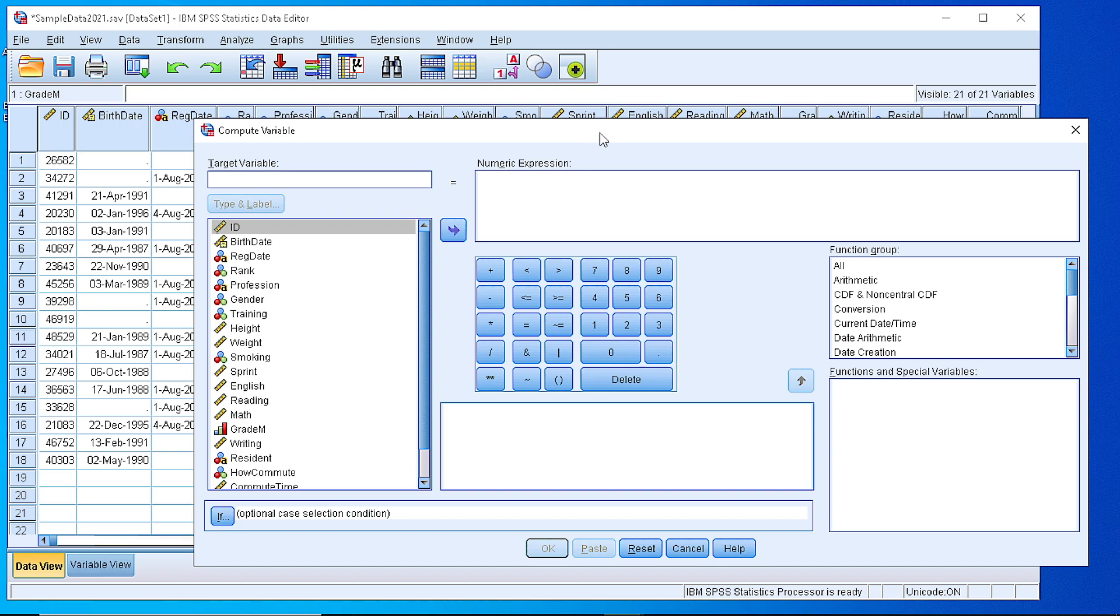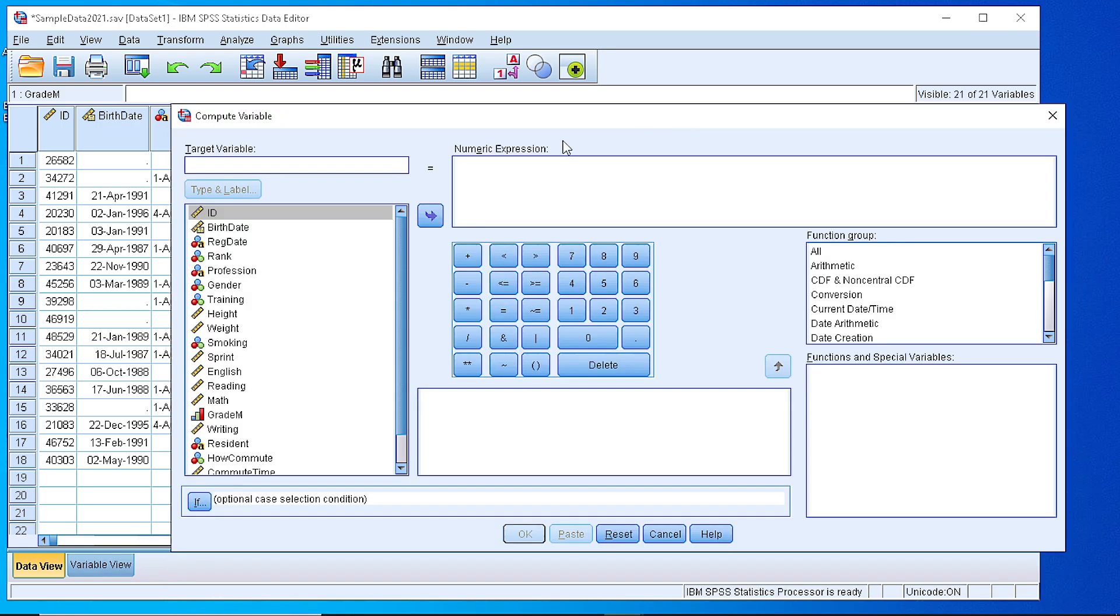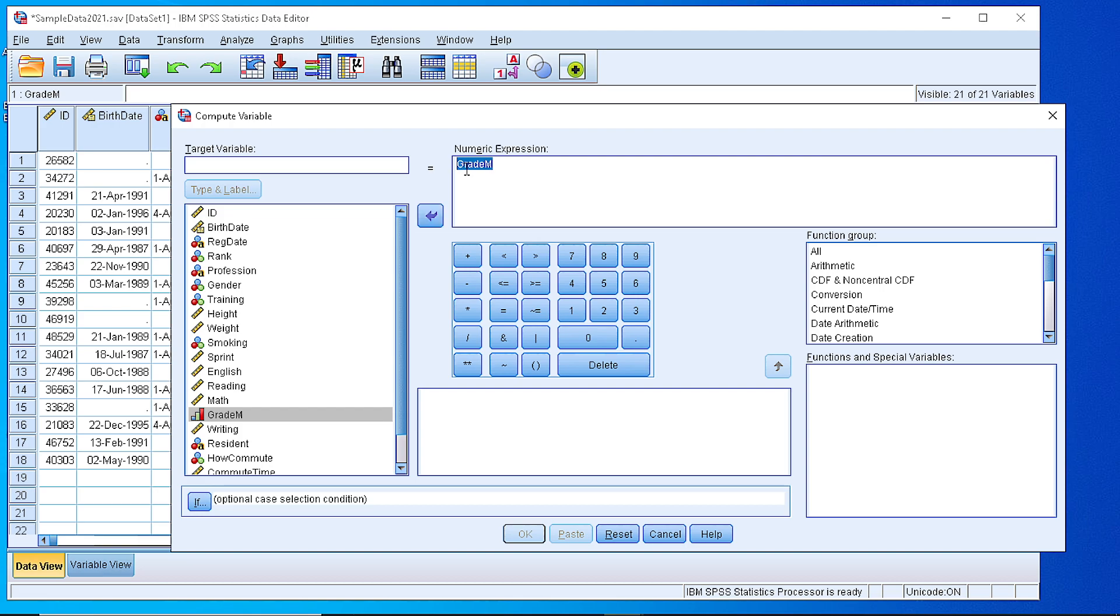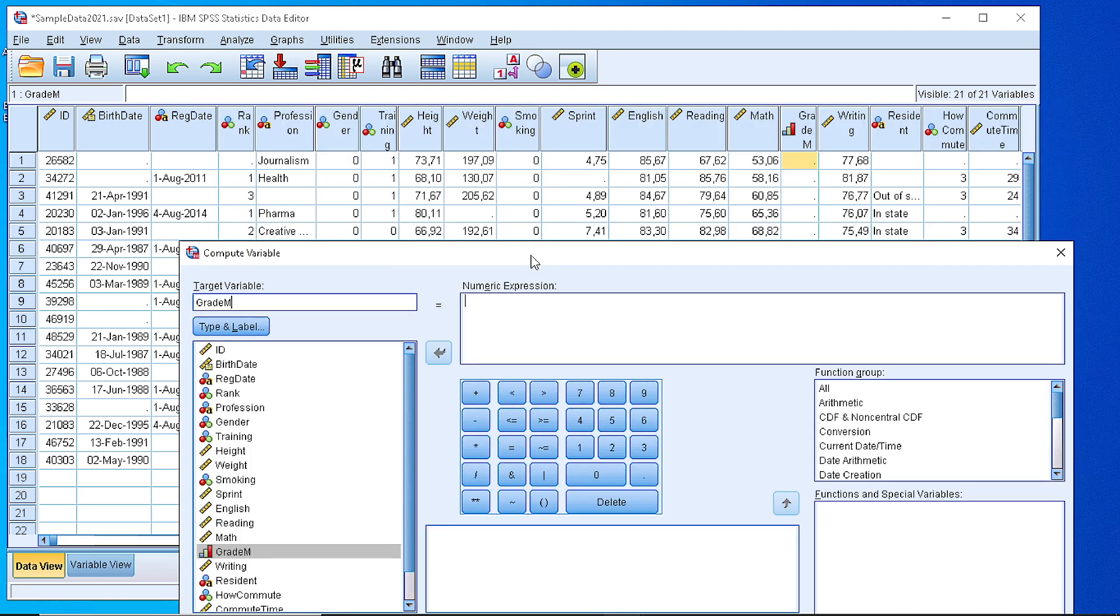And fill the column for the grades. So the target variable here is the one that we're looking to fill. So grade M is the target variable, the one that we are willing to calculate the values. So the numeric expression will be either 0 or 1.